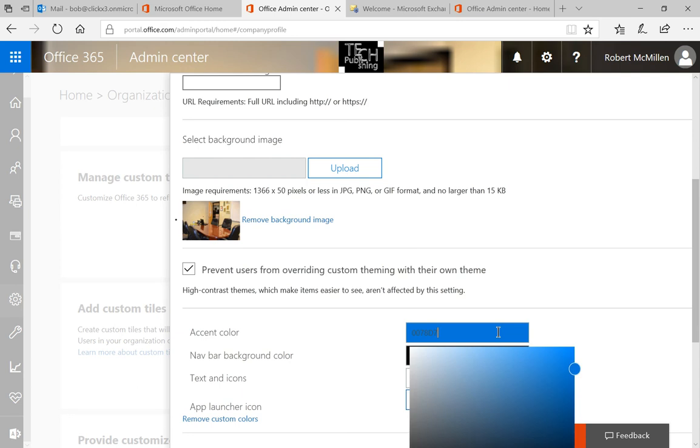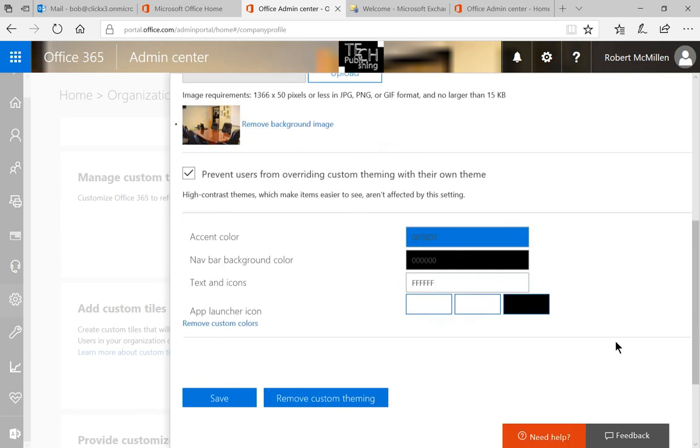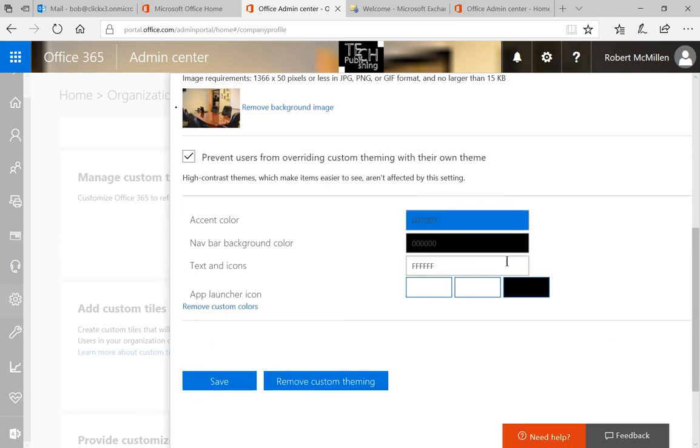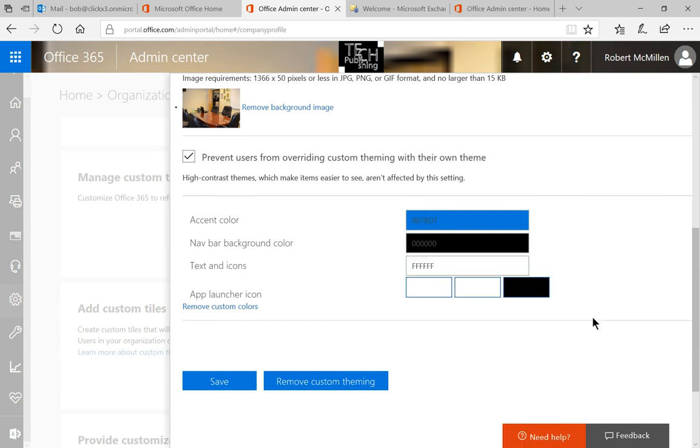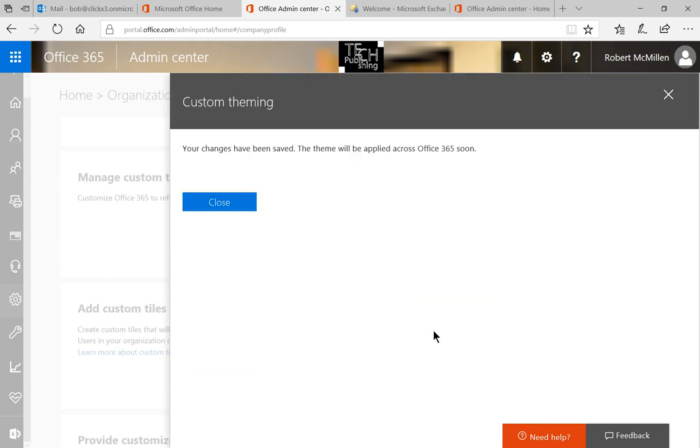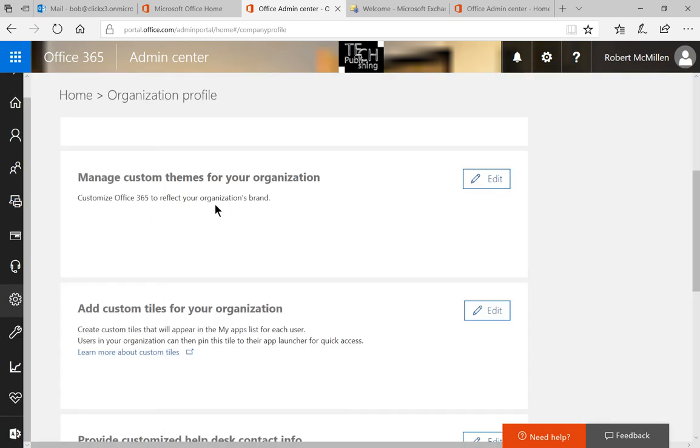From here, we can go ahead and choose a different accent color if we want, and a different nav bar color if we want as well. I'm going to keep the ones the way they are. Let's go ahead and choose to save and close.